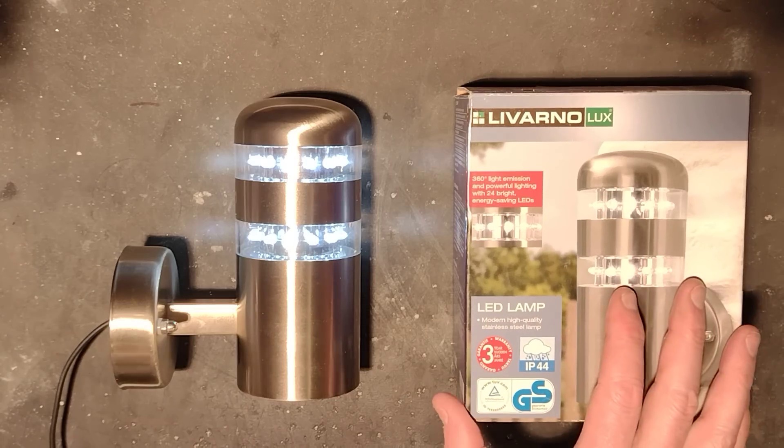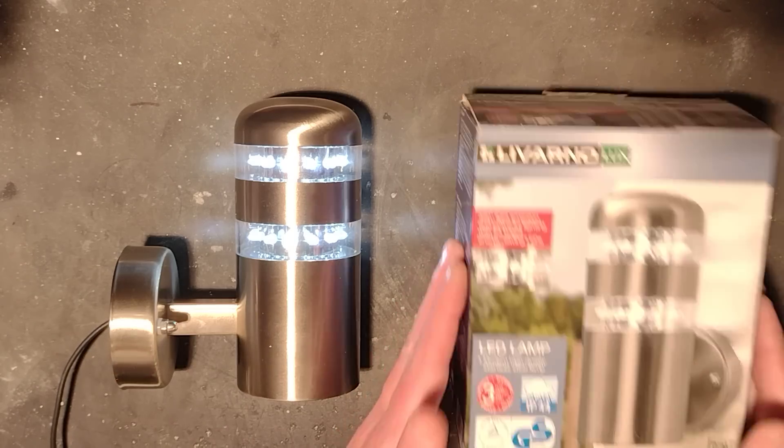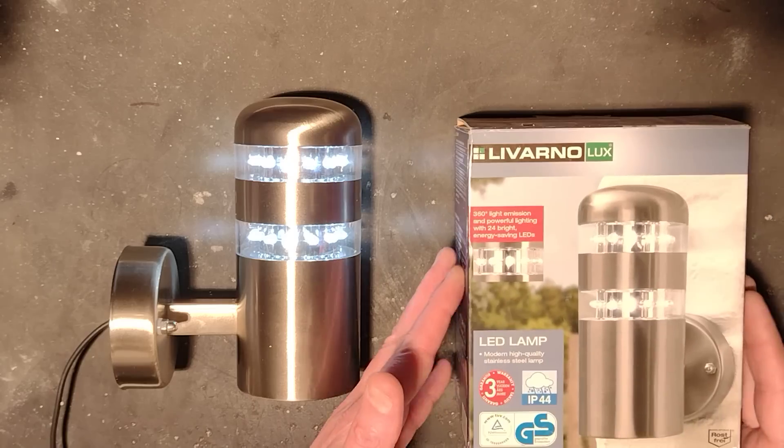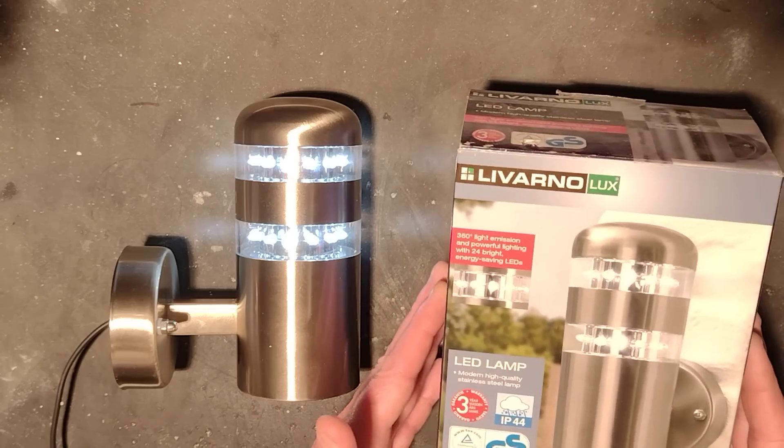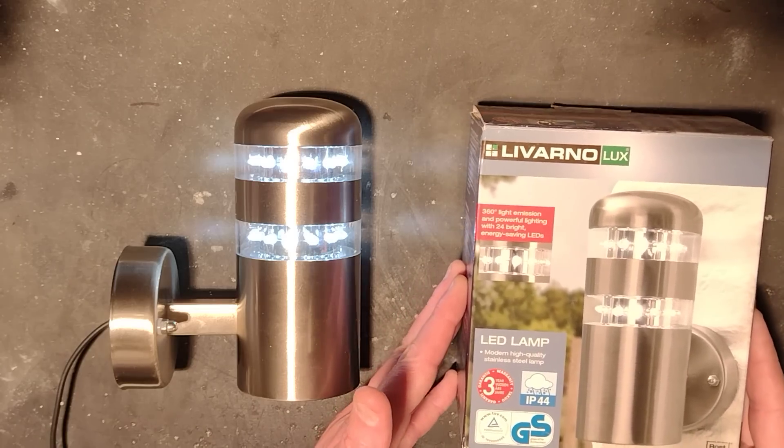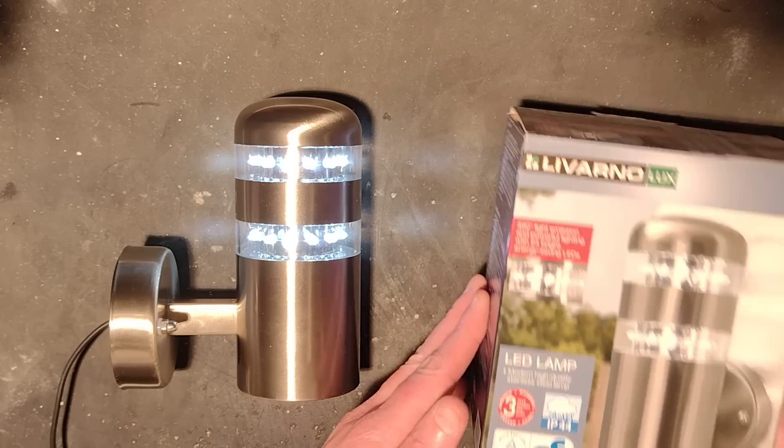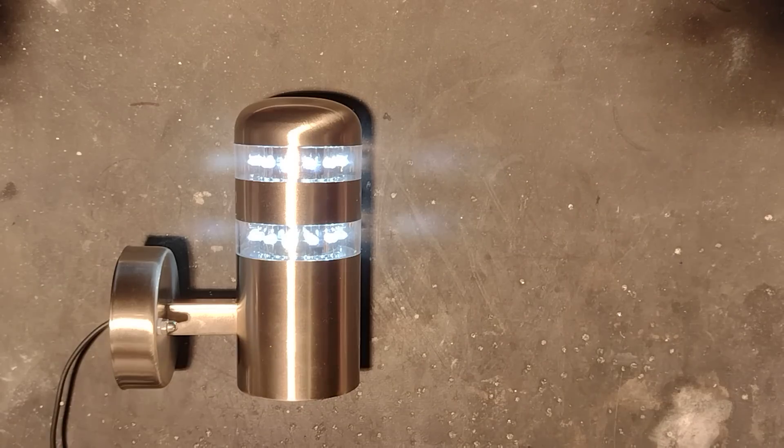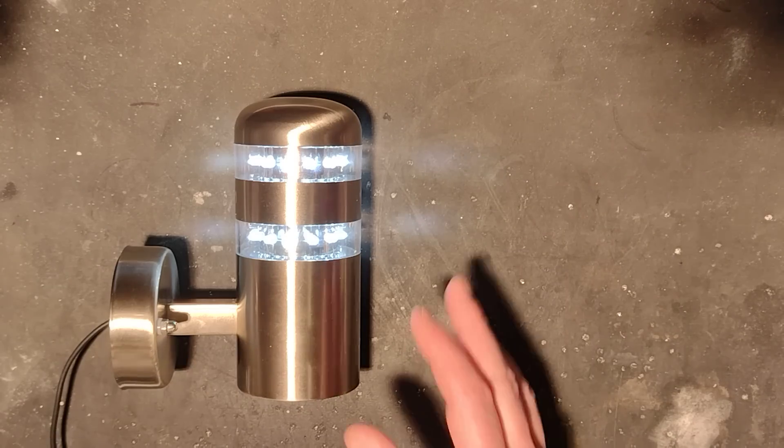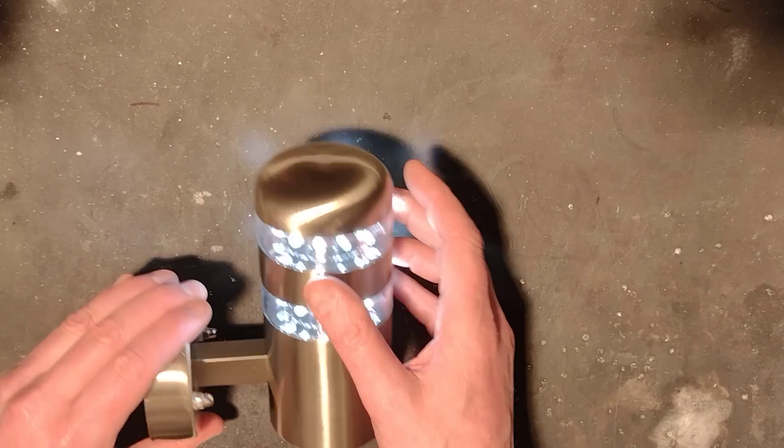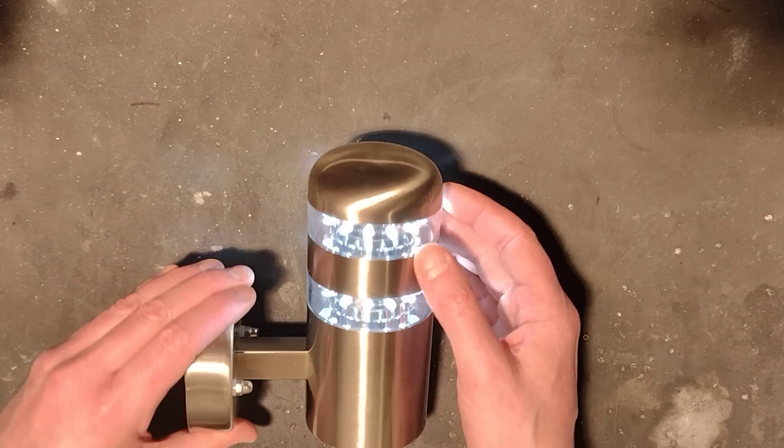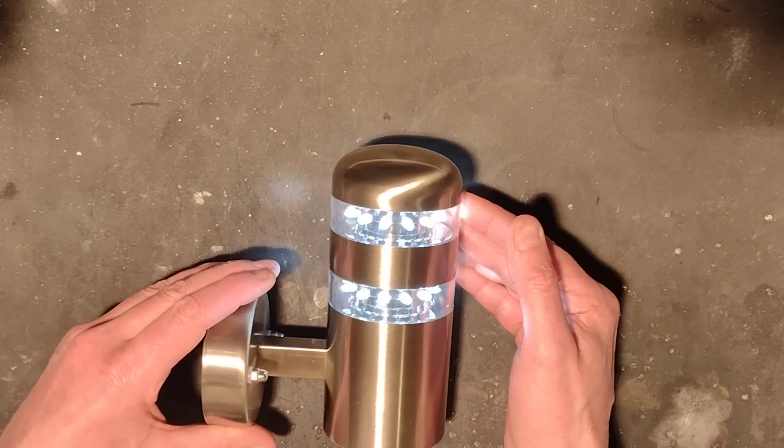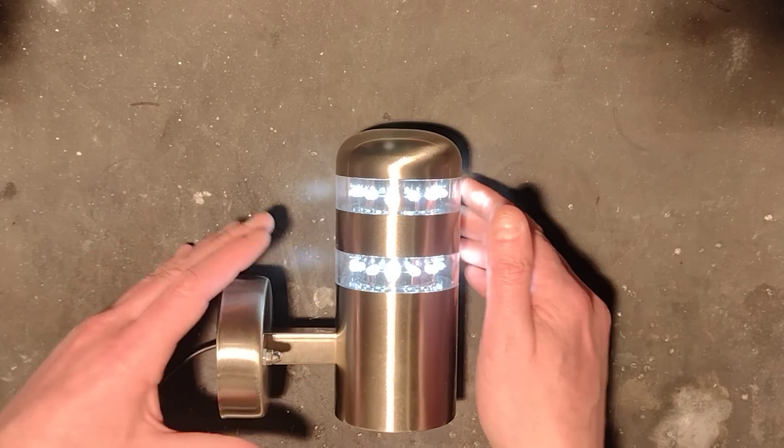A Livorno light fitting commonly sold by shops like Aldi or Lidl in the UK. This one is designed for outdoor use and is based on standard 5mm LEDs.